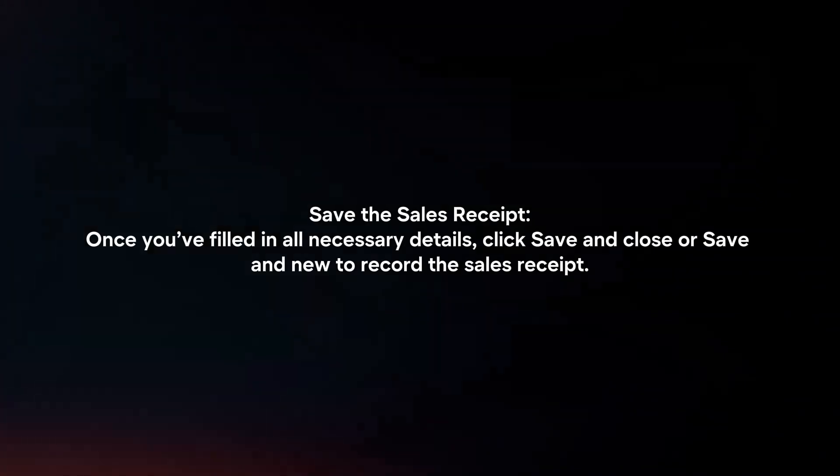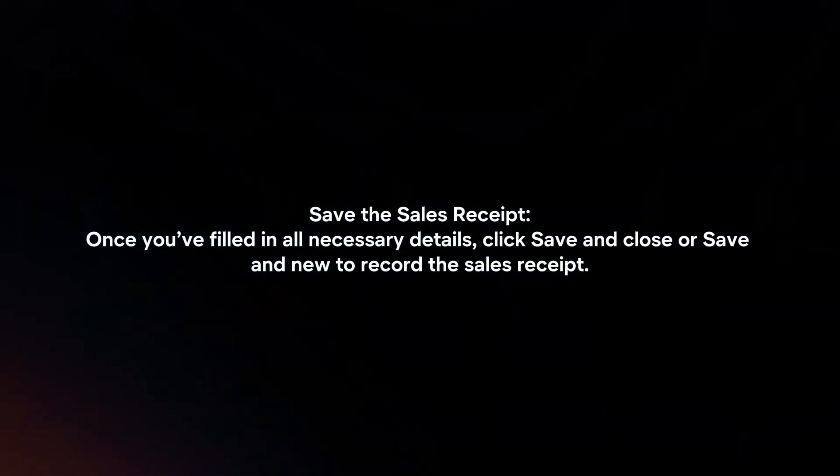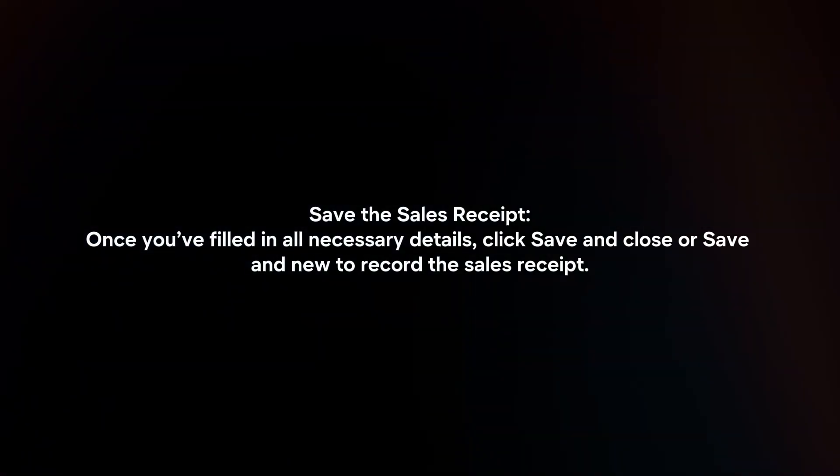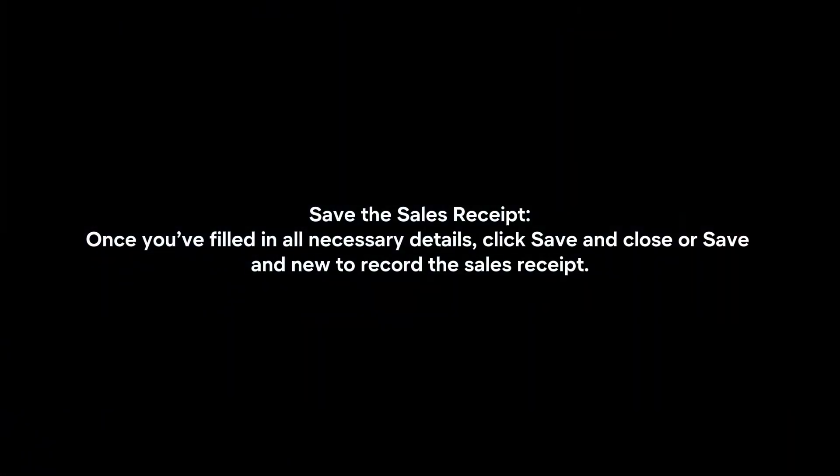Save the Sales Receipt. Once you've filled in all necessary details, click save and close or save and new to record the sales receipt.